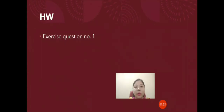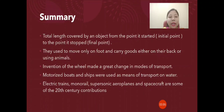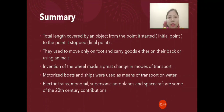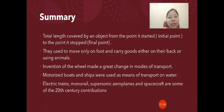Today's homework will be exercise question number 1. To summarize today's class: the total length covered by an object from its initial point to its final point is called distance. In earlier days, people moved on foot and carried goods on their backs or using animals. The invention of the wheel made a great change in modes of transport. Motorized boats, ships, electric trains, monorail, supersonic aeroplanes, and spacecraft are among the 20th century's contributions. We discussed distance and the story of how different modes of transport were invented to help people move from place to place. Thank you, and have a great day ahead.